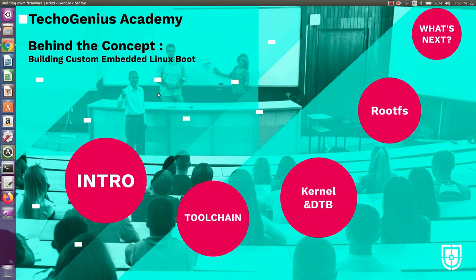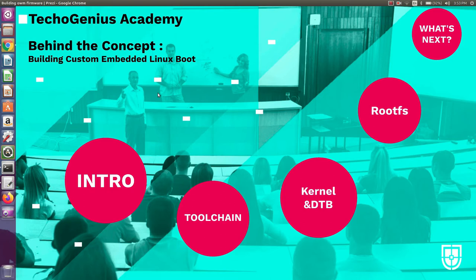Today we are here to discuss the next session on embedded Linux. So many guys pinged me regarding where I'm getting all these resources — like if I'm writing some code or explaining some concept, I need to download something like a kernel or toolchain. Today I'm starting a 'behind the concepts' session where you'll get information about where we can download and create this embedded Linux stuff.